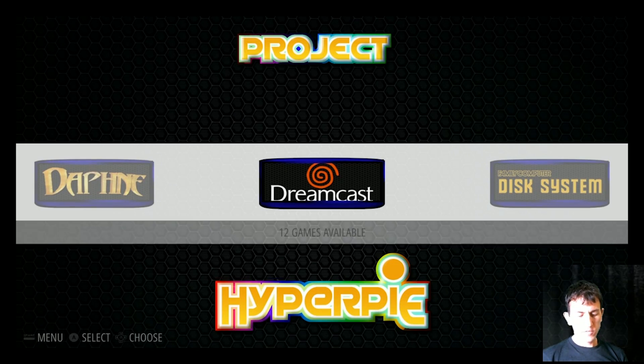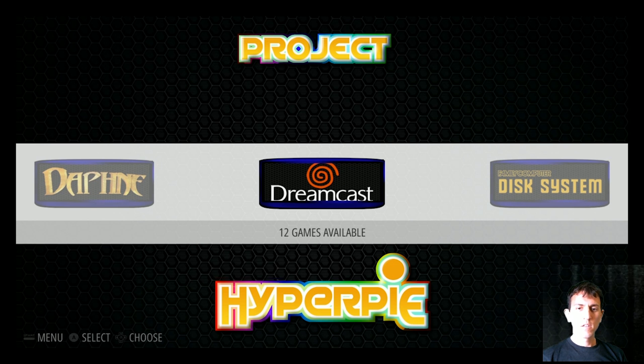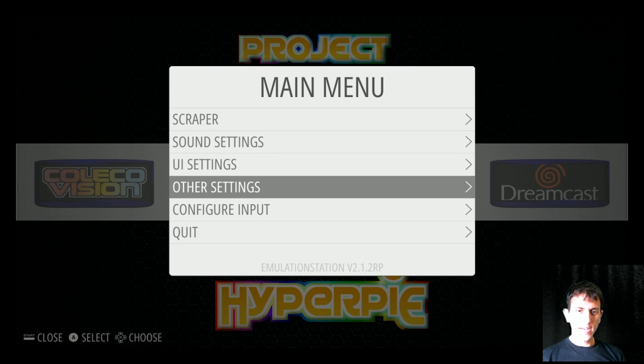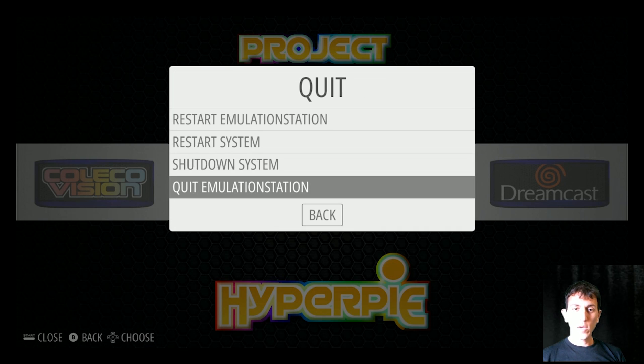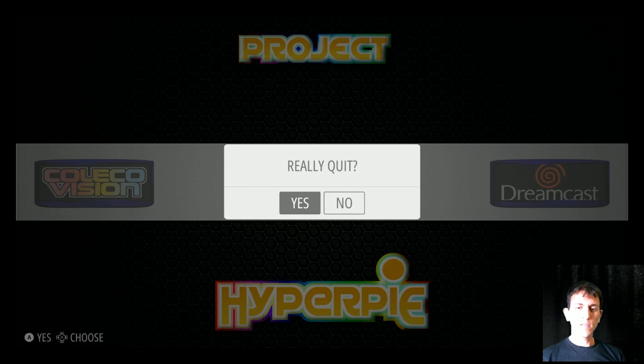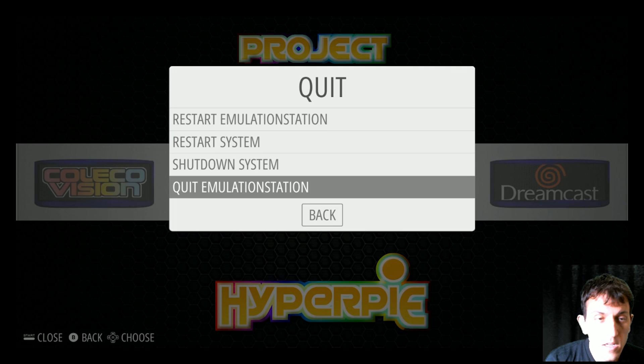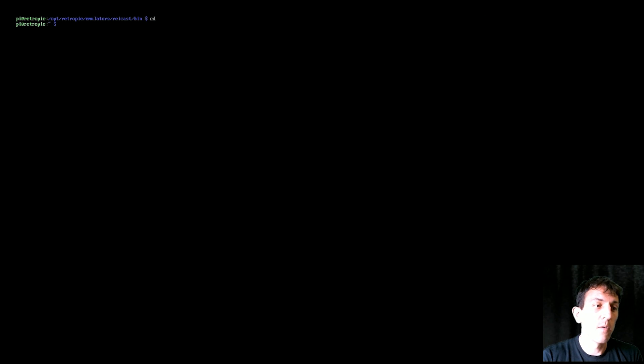Okay, first thing to do is press start and then go to quit. Quit emulation station. You're going to need a keyboard for this, and you should start out with this screen right here, just a little dollar sign, and that's where you're going to write.